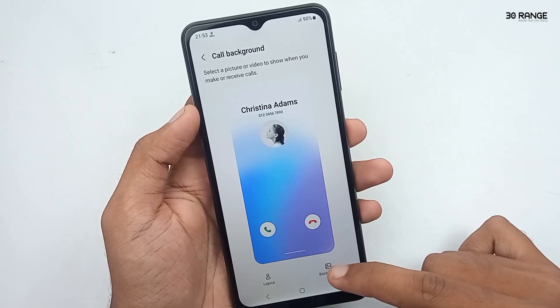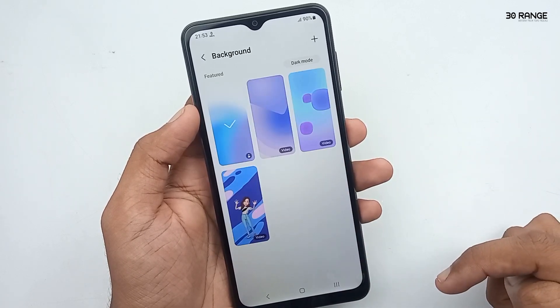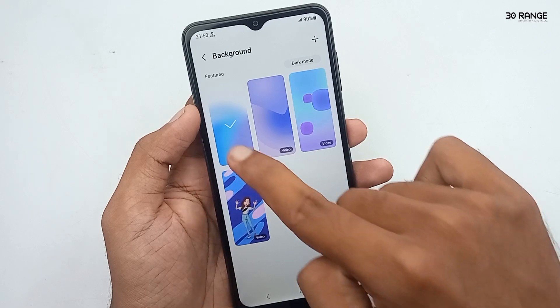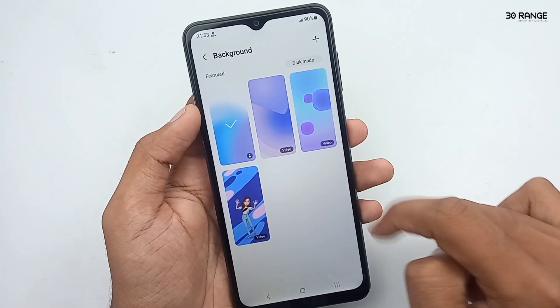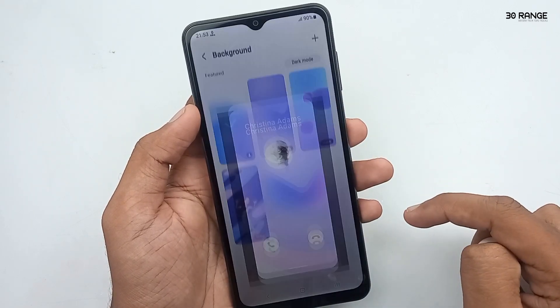Click on the background option. You can use the default videos or photos for your call background.